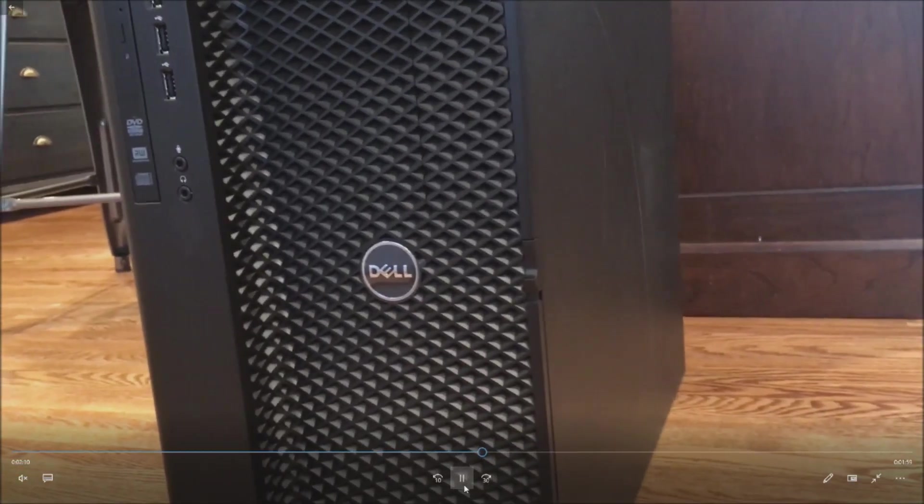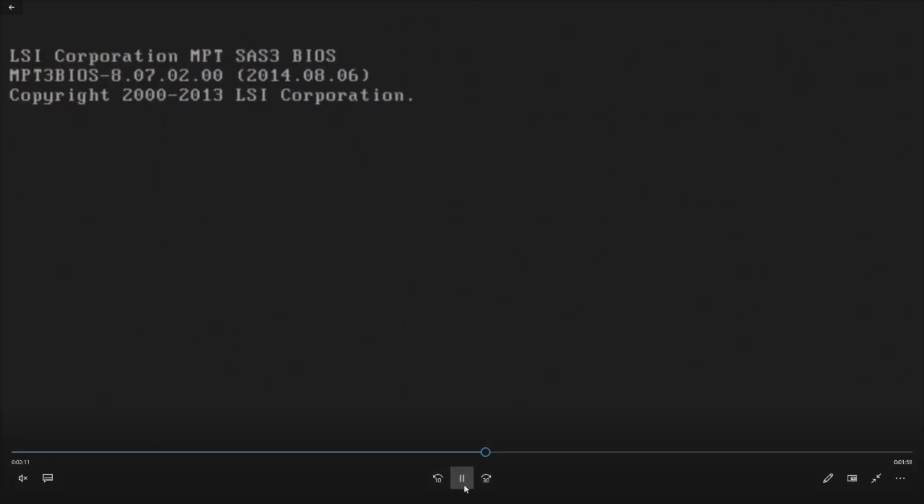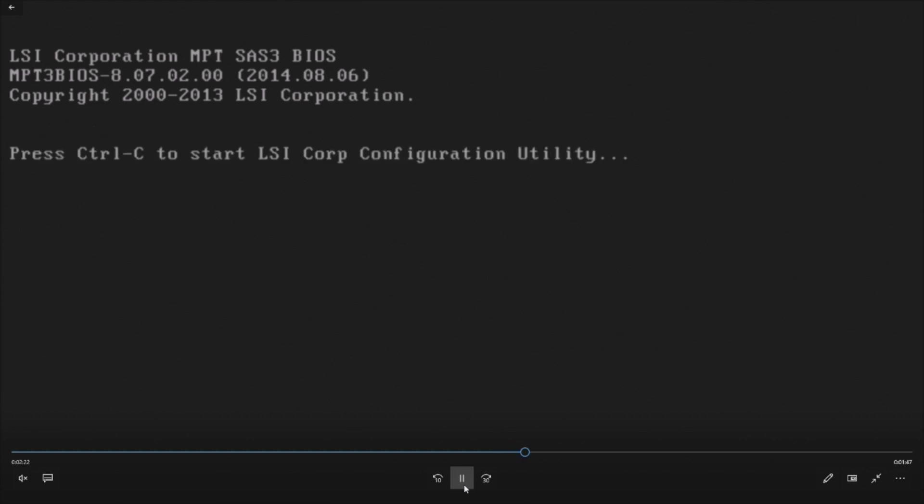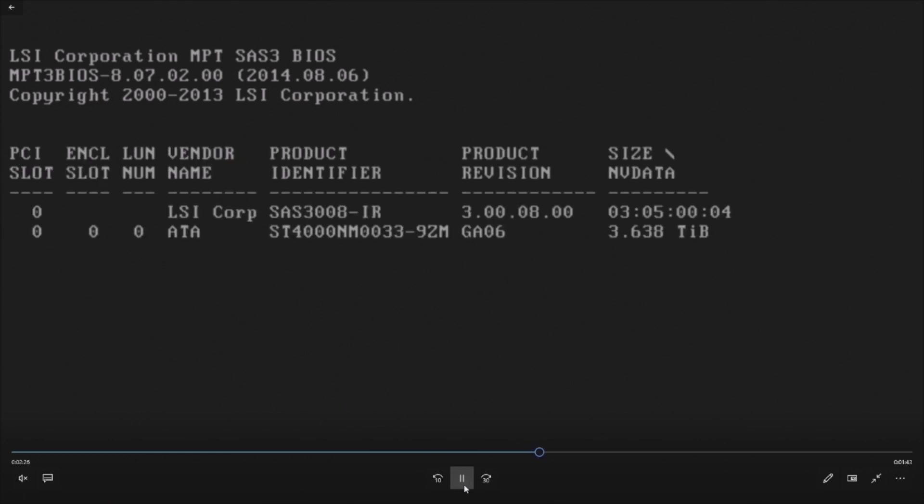Okay, so this is that LSI controller that I was talking about. You want to make sure it's enabled because that port zero is controlled by that LSI controller. So this is the F2 setup. You can go into Control C here. Let's pause this for a second. So Control C will prompt you and bring you inside the RAID controller.